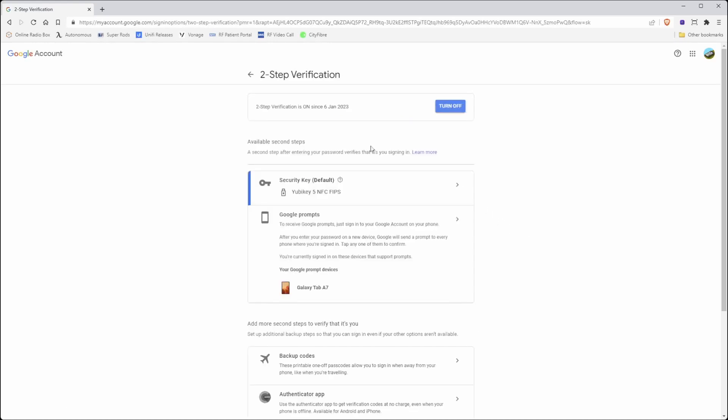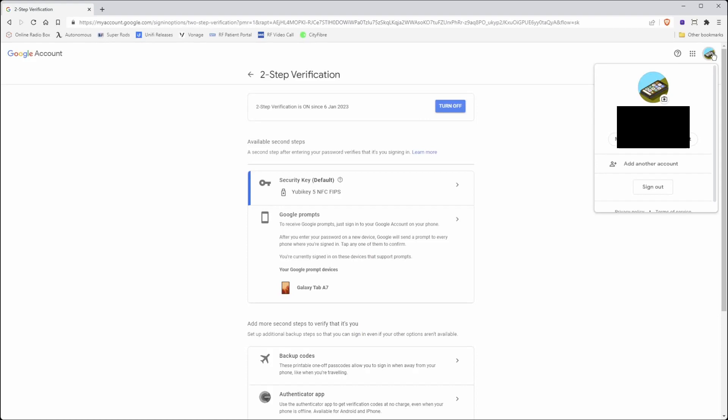Now as a second verification login option, I have the security key set in my Google account. Then when you've done that, you can click sign out of your account.